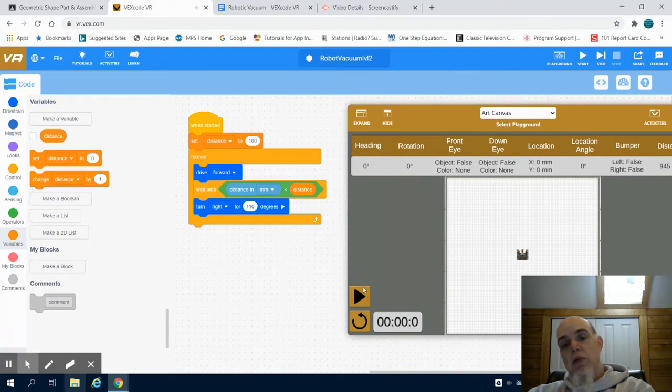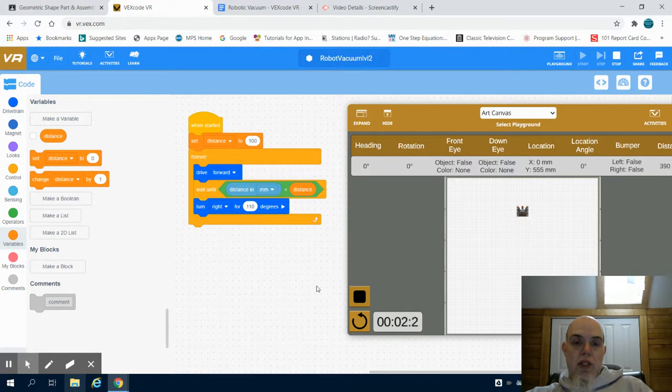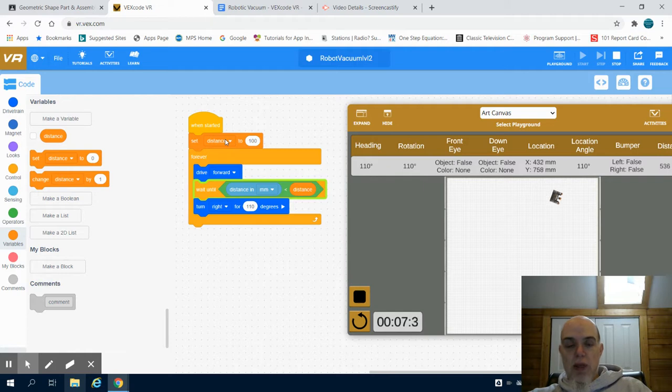Now you're going to notice my program runs exactly the same. The only difference is instead of typing a preset number in, I can use that variable.